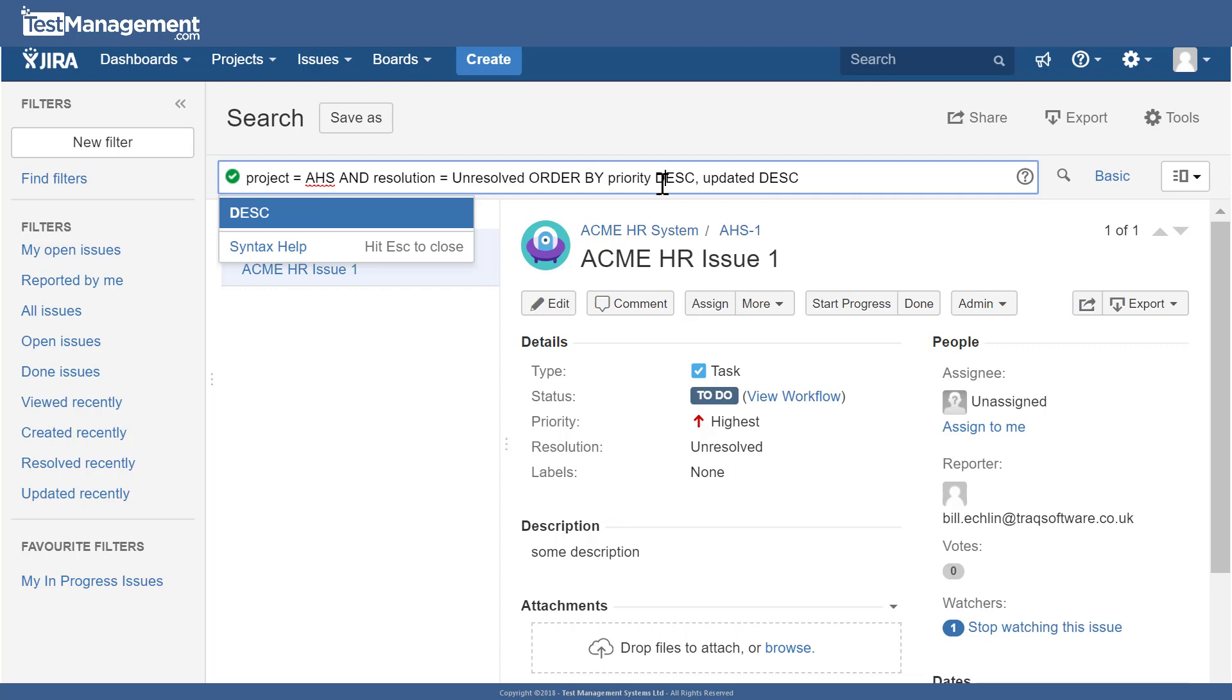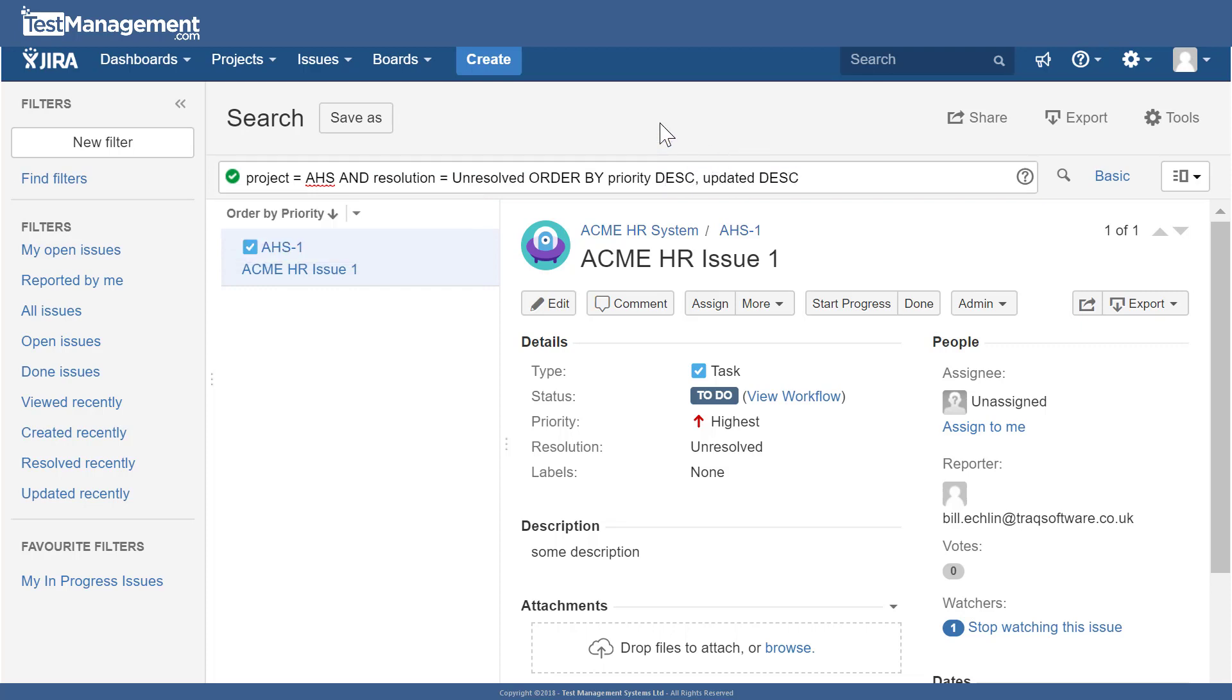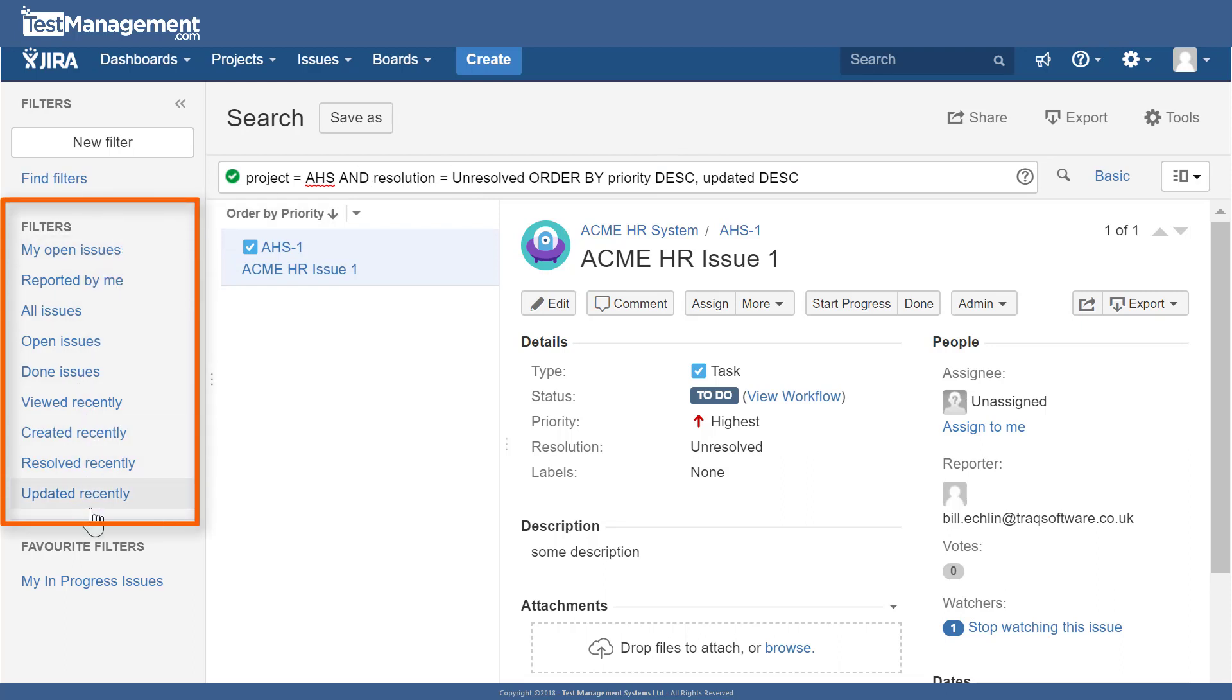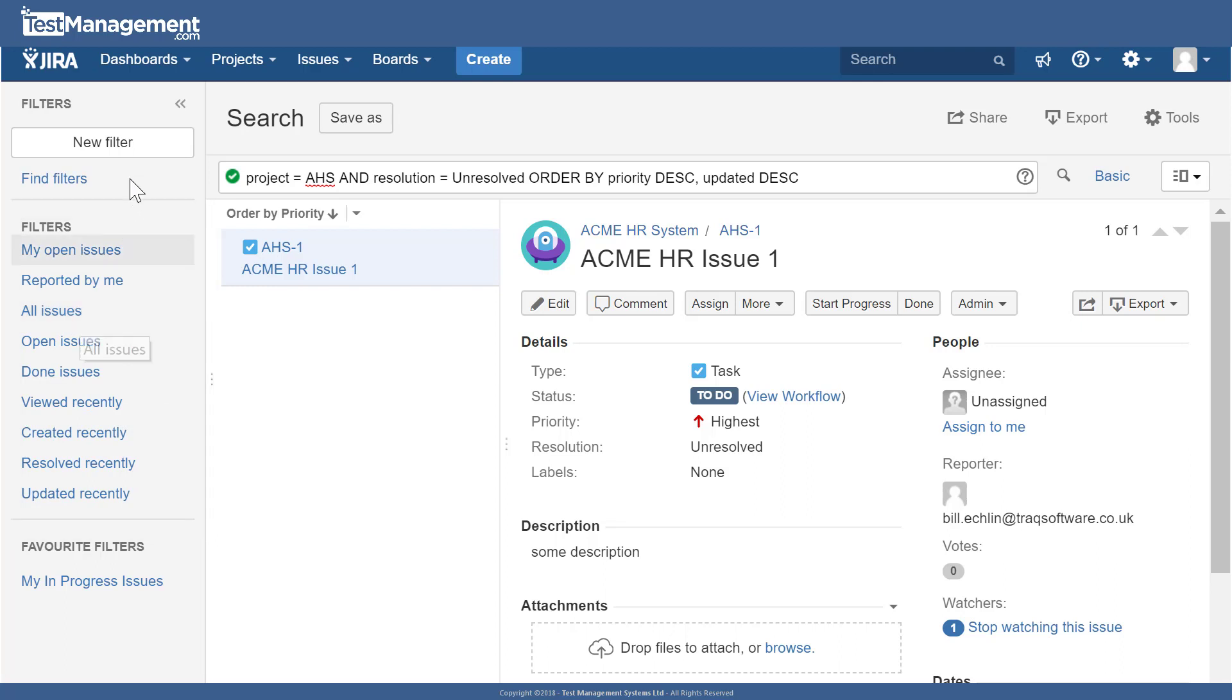Once we've clicked on that, you can also see there's some other pre-configured filters over here, so we could look at our done, open, and all issues. If we go back to our list of open issues, with our navigation panel on the left hand side we can see we have another couple of options available to us on this project view.